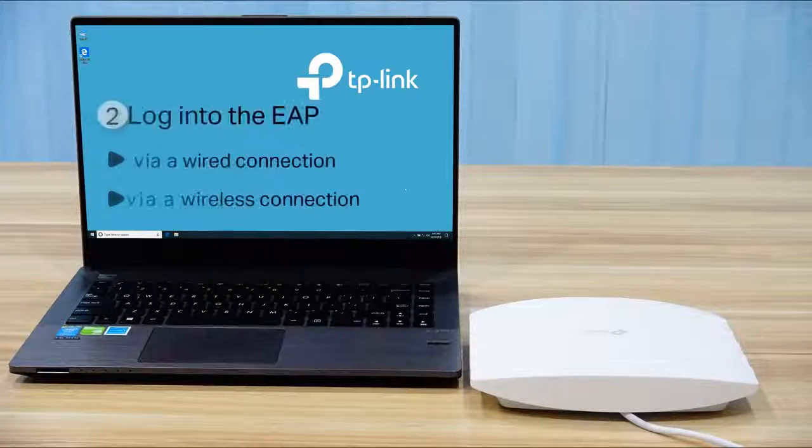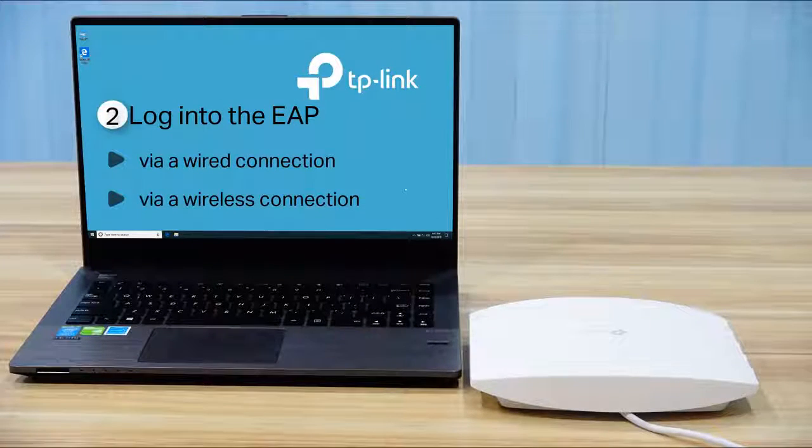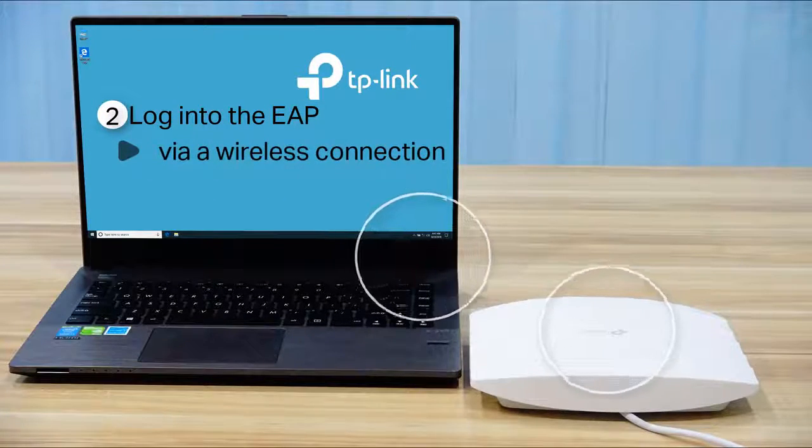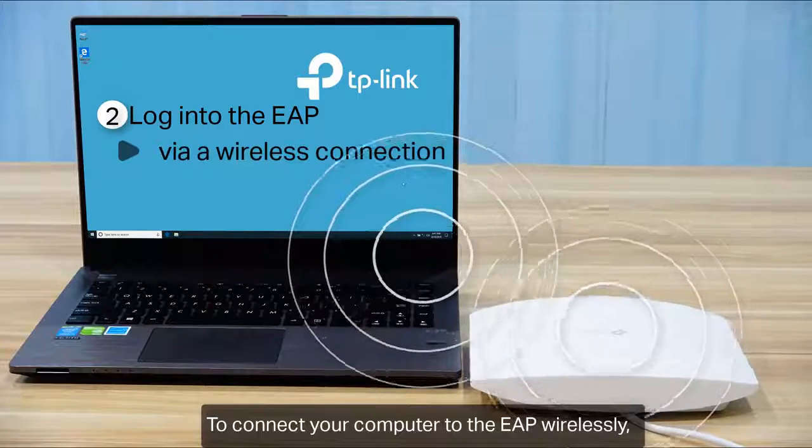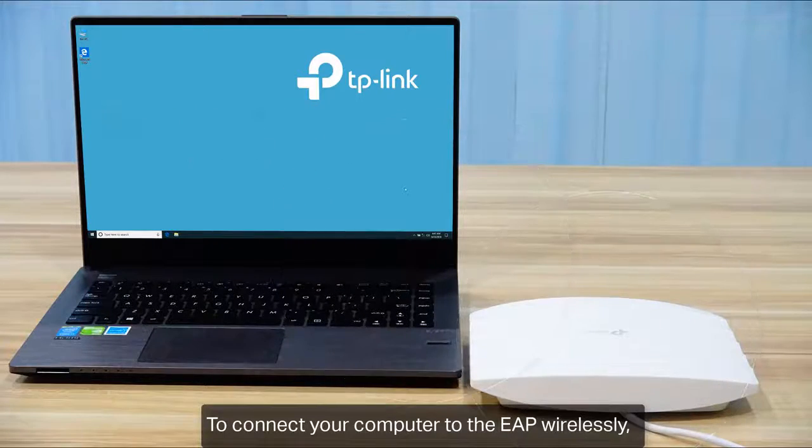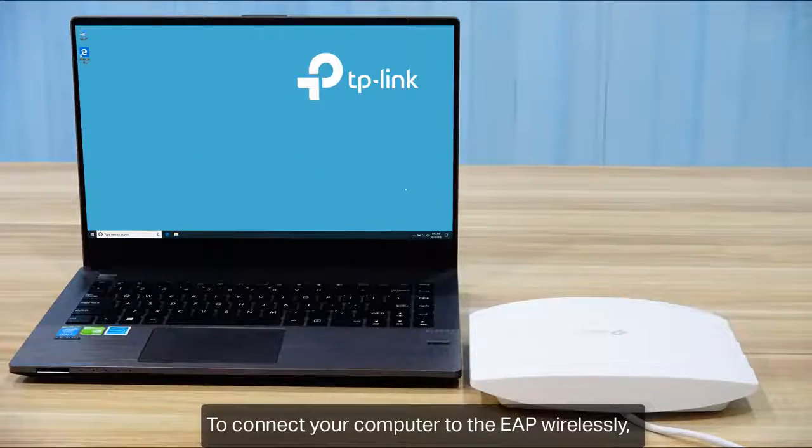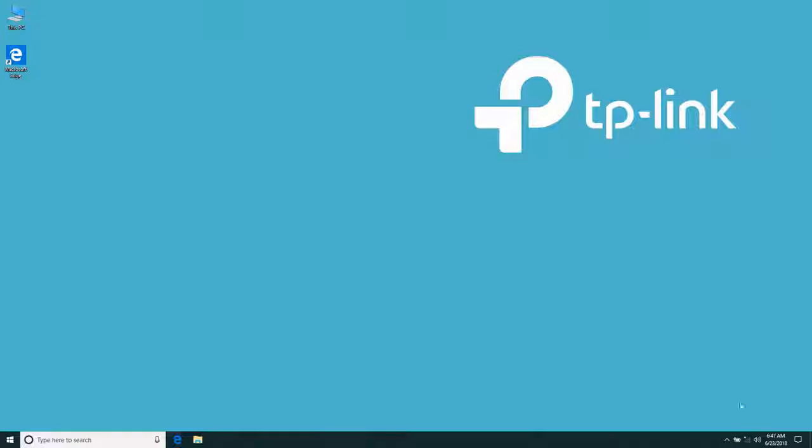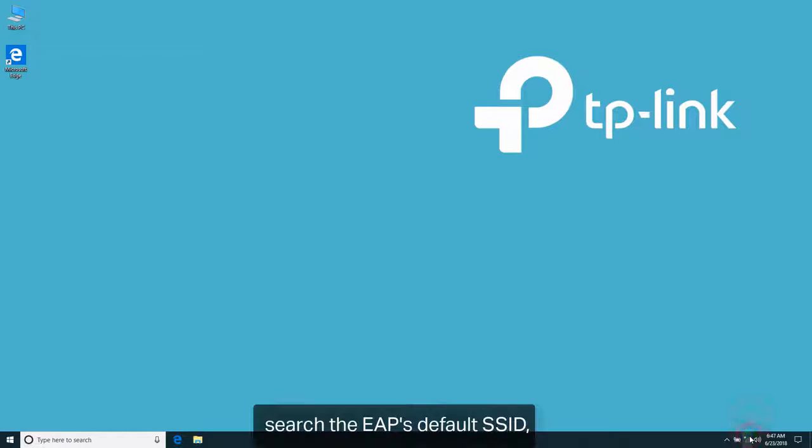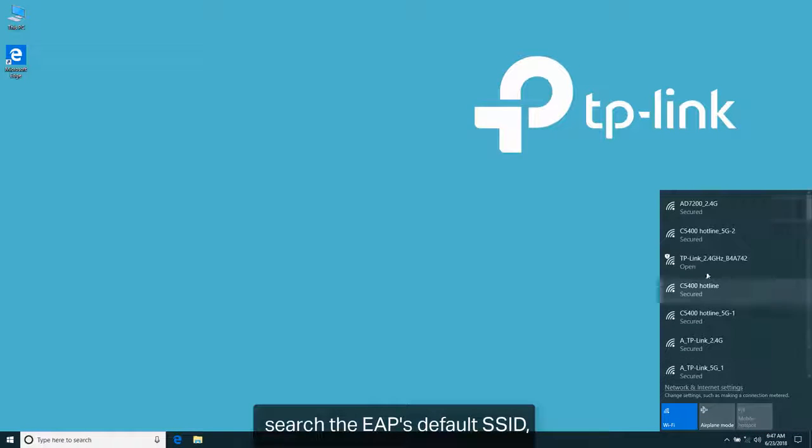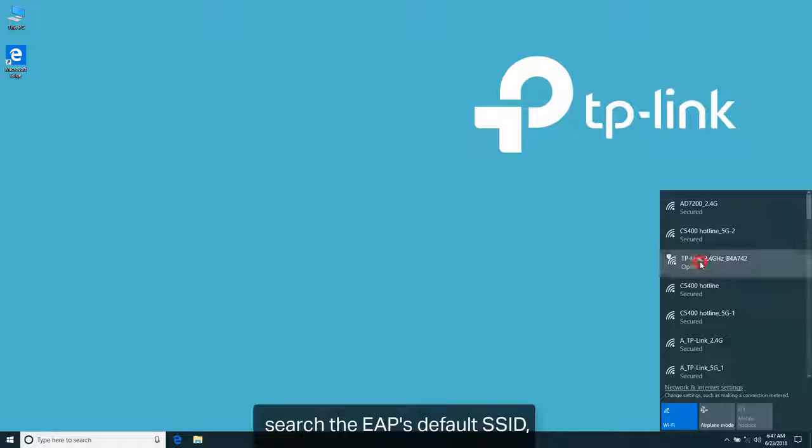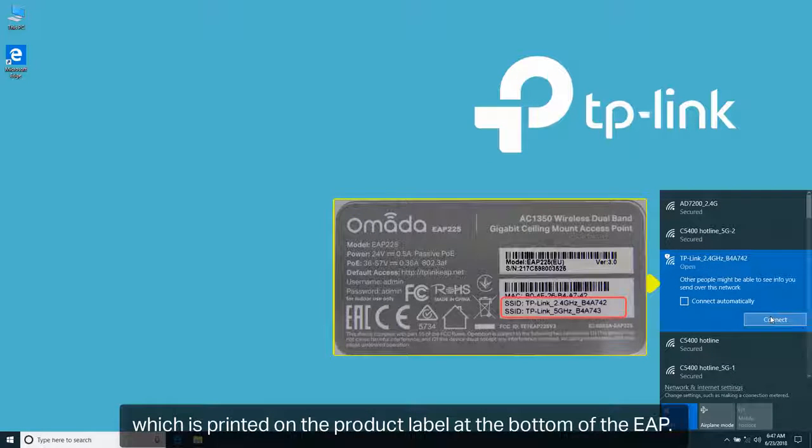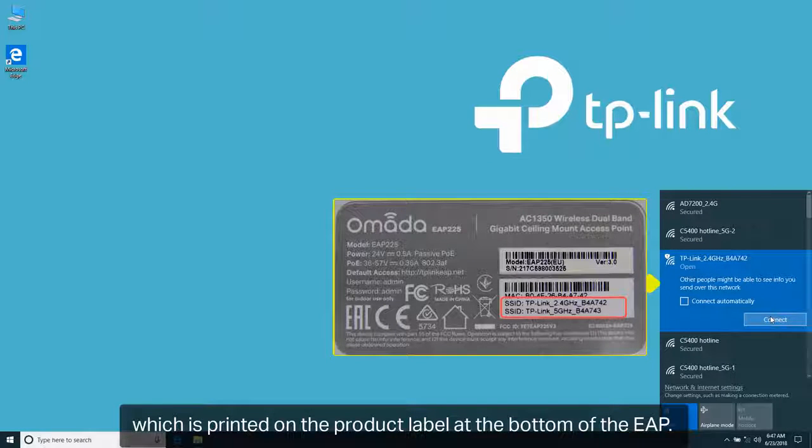Method 2: Log in to the EAP via wireless connection. To connect your computer to the EAP wirelessly, search the EAP's default SSID, which is printed on the product label at the bottom of the EAP.